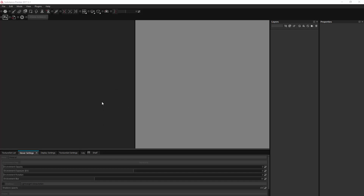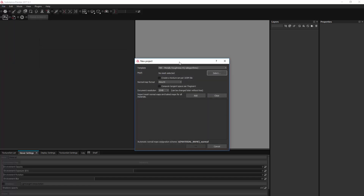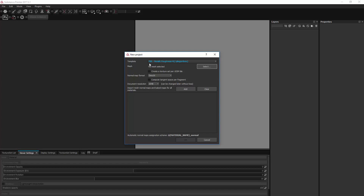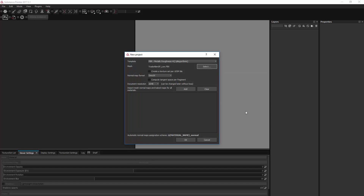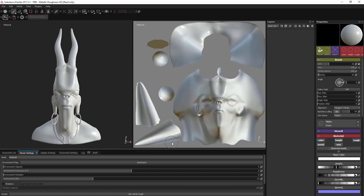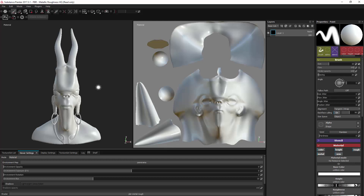Here we are in Substance Painter — let's set up our FPS files. I'm going to File, make a new project, and because I want it to be pretty, I'm going to use this PBR Metal Roughness High Quality. We want to select our Low Res Mesh. Everything else is fine, so you can okay that and that will bring our Low Res Mesh into Substance Painter.